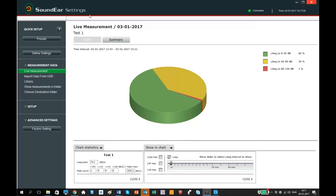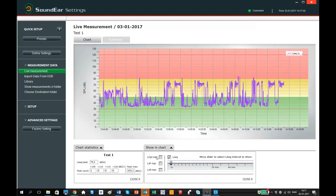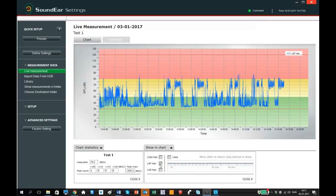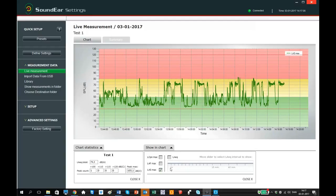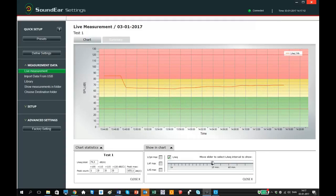In showing chart, you can choose between LC peak max, LAF max and the LAX max. By using the slider, you can choose if you want the graph to show LAQ 1 second, LAQ 15 minutes or LAQ 1 hour.